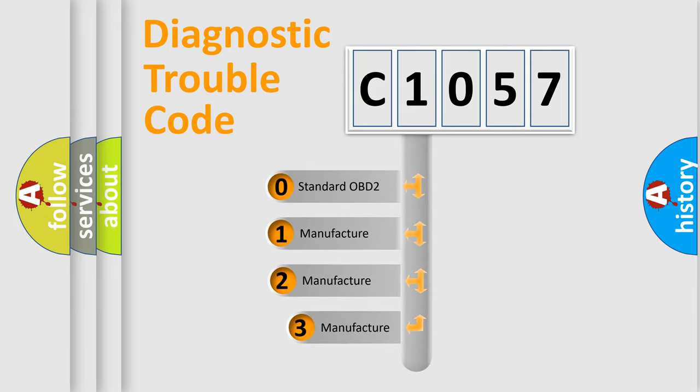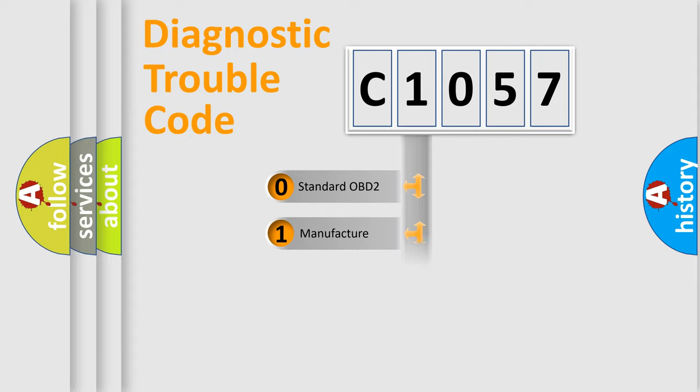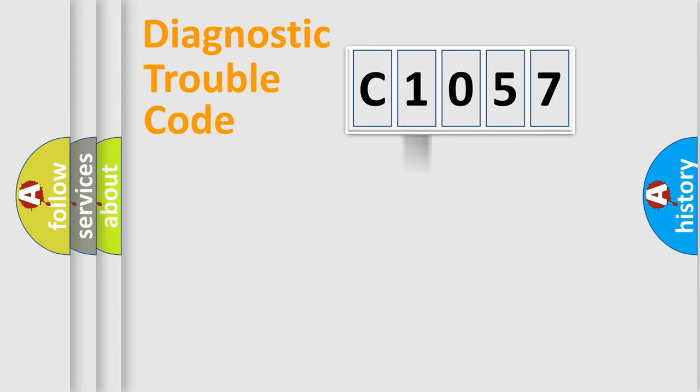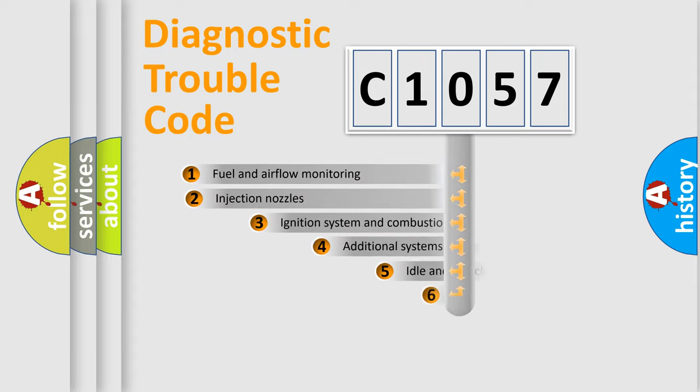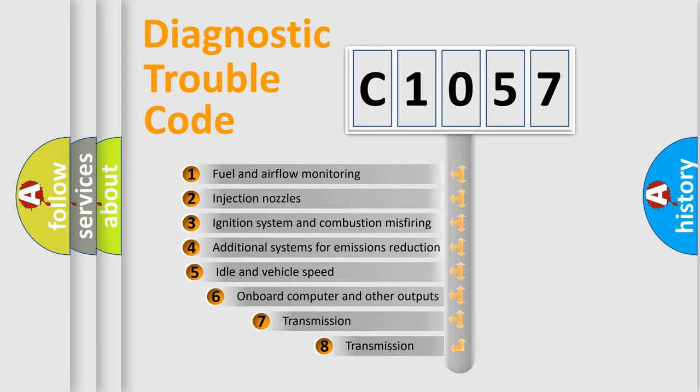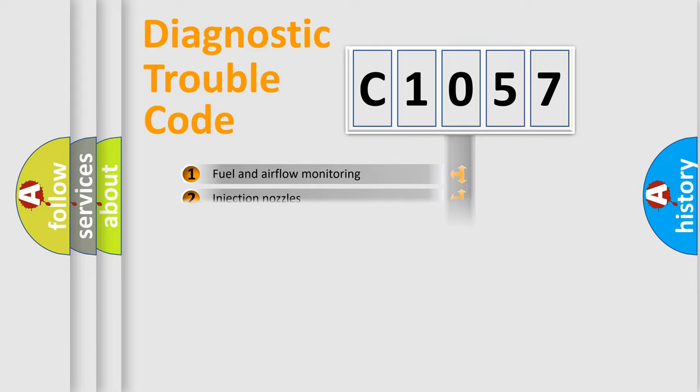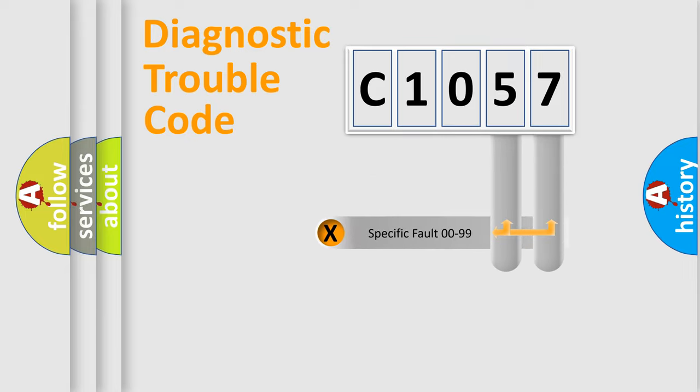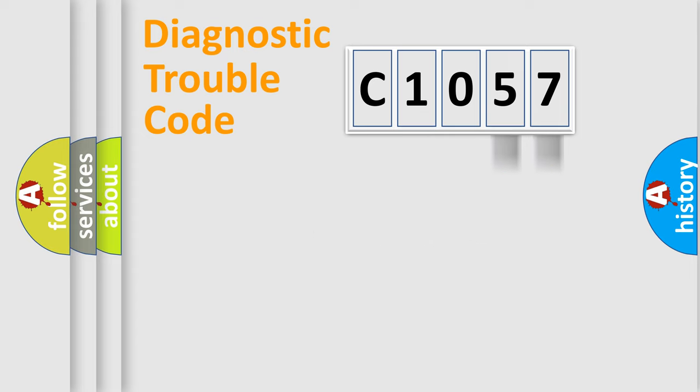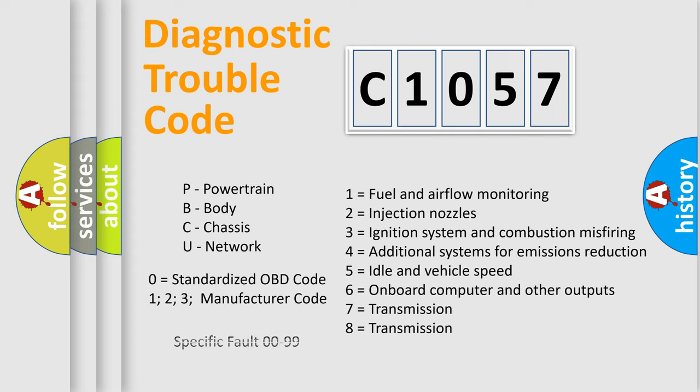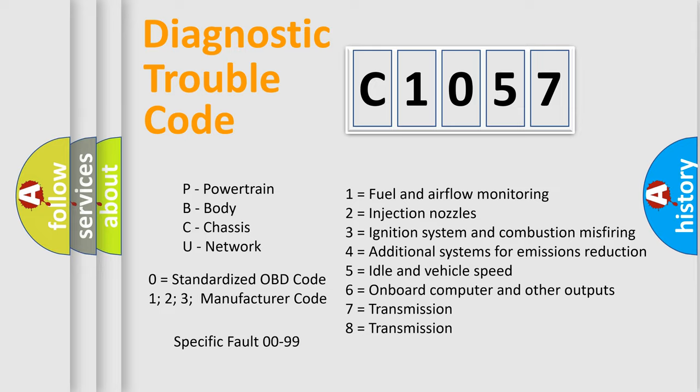If the second character is expressed as zero, it is a standardized error. In the case of numbers 1, 2, or 3, it is a more prestigious expression of the car-specific error. The third character specifies a subset of errors. The distribution shown is valid only for the standardized DTC code. Only the last two characters define the specific fault of the group. Let's not forget that such a division is valid only if the other character code is expressed by the number zero.